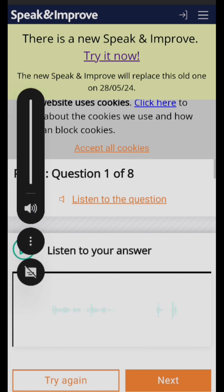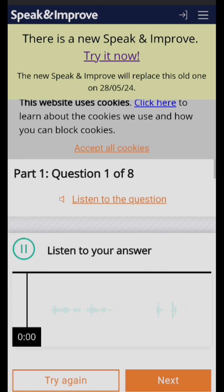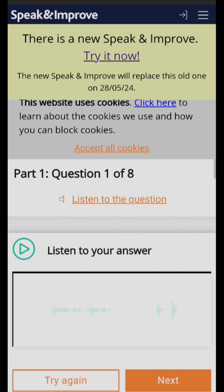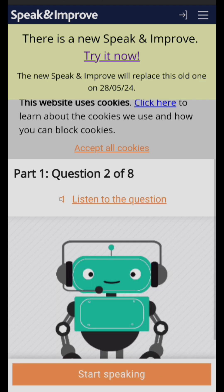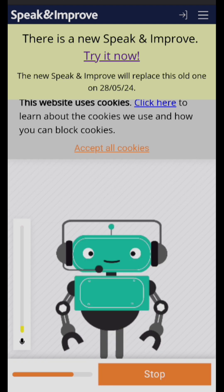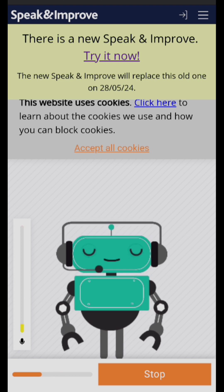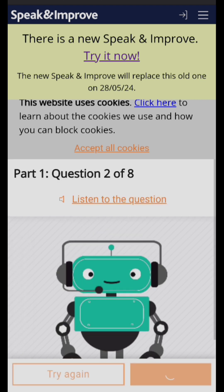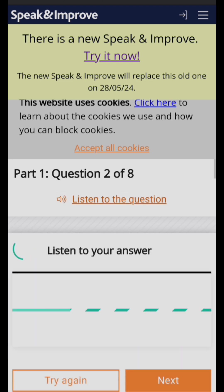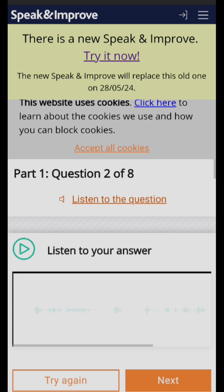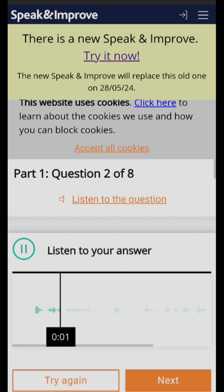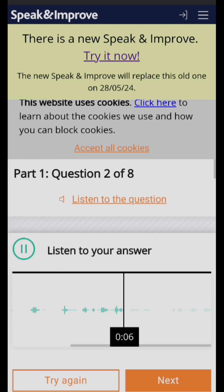Let me increase my volume — 'My name is Renu Sharma.' If you want to give it a try again, you can click 'Try Again.' If you're done, just click 'Next.' The next question is: 'How do you spell your family name?' You can listen to your answer: 'I spell my family name as S-H-A-R-M-A.'